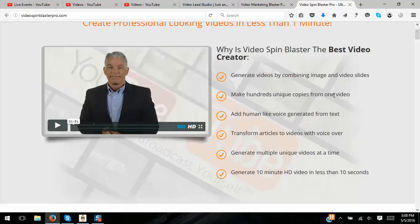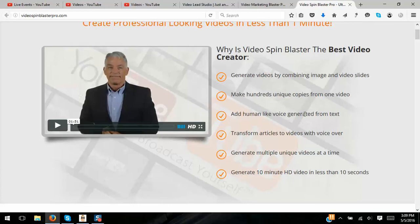The final OTO is Video Spin Blaster Pro — a video creator that generates videos by combining images and video slides. The key feature is it makes hundreds of unique copies from one video. So if you're an affiliate marketer with a ClickBank product, you make one video, spin out a bunch of copies, and use each for various keyword phrases. It also adds human-like voice generated from text. This is good for long-tail keyword targeting and for people who want accounts with tons of videos. Personally I don't think people react as well to computer-generated voice, but used right it's an awesome product.